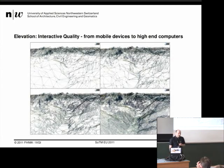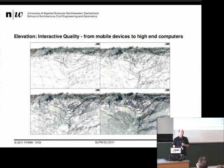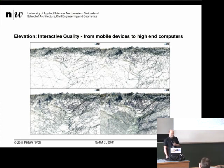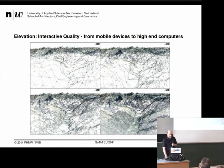One big advantage of the TIN approach is interactive quality. Besides level of detail, we can use this approach for mobile devices with low polygon counts, and we can also use it for high-end computing systems with high quality. If you look at the horizon at worst quality versus best quality, you don't really see a big difference. So it's really nice how it looks with this TIN approach.